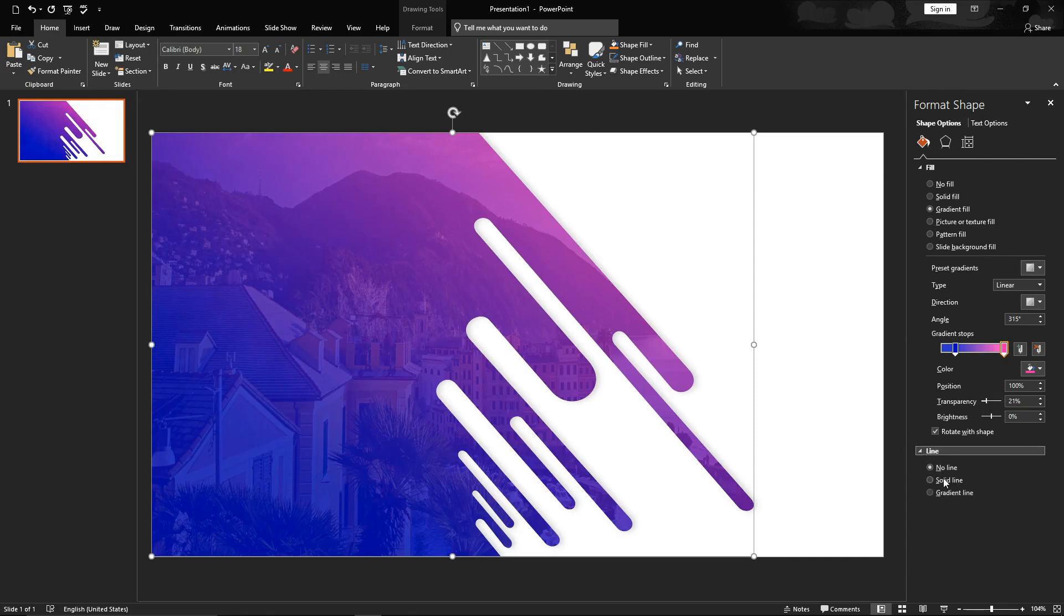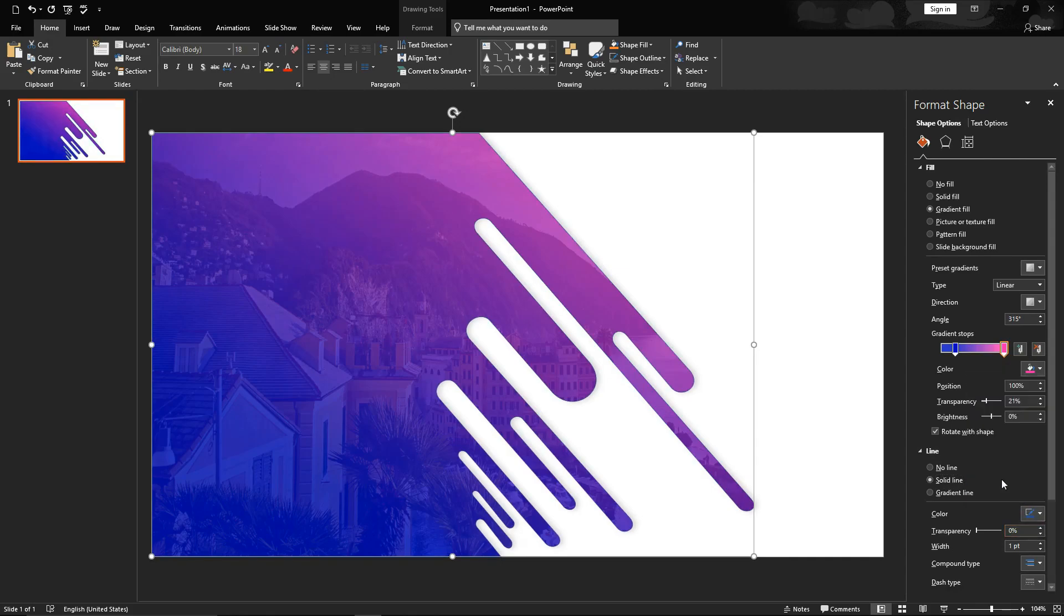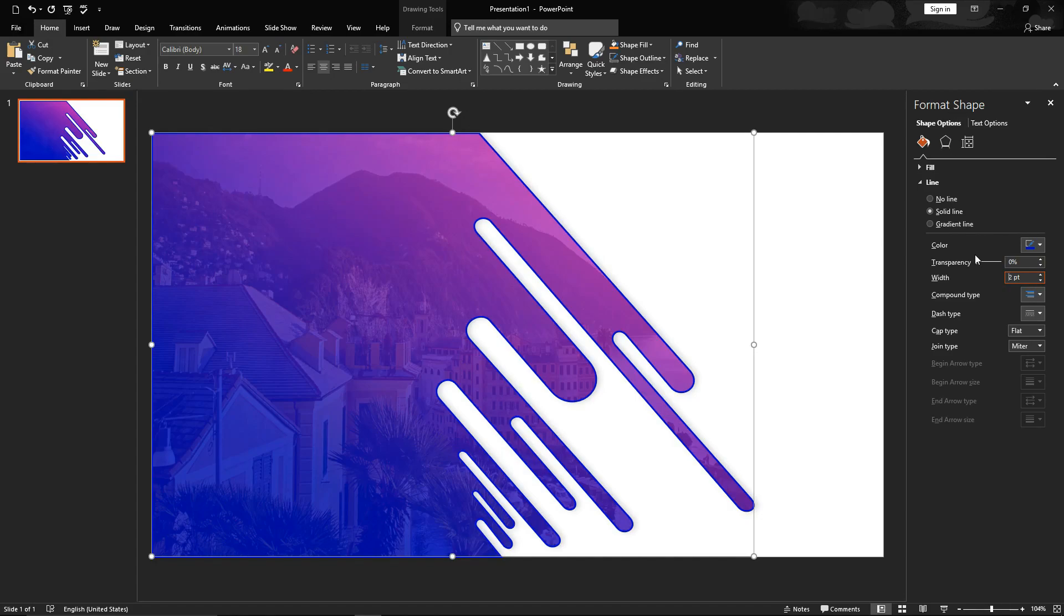Now assign same blue color to stroke. Increase width to 2 pixels and adjust transparency to 50% or so.